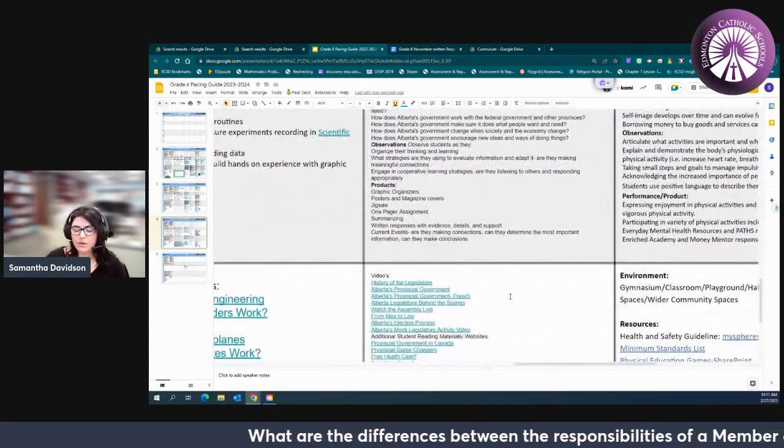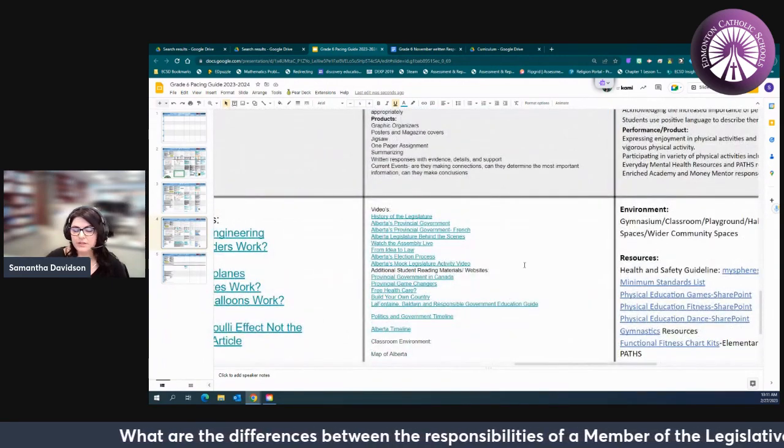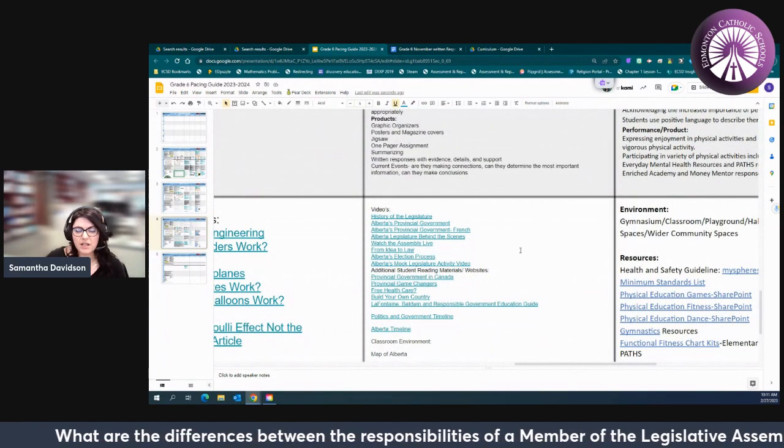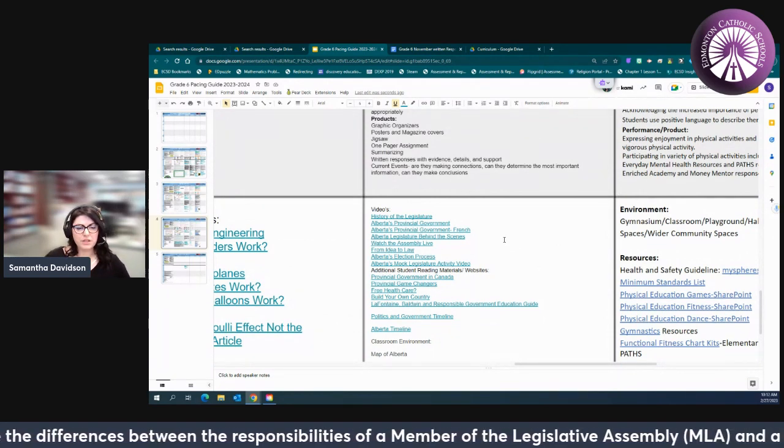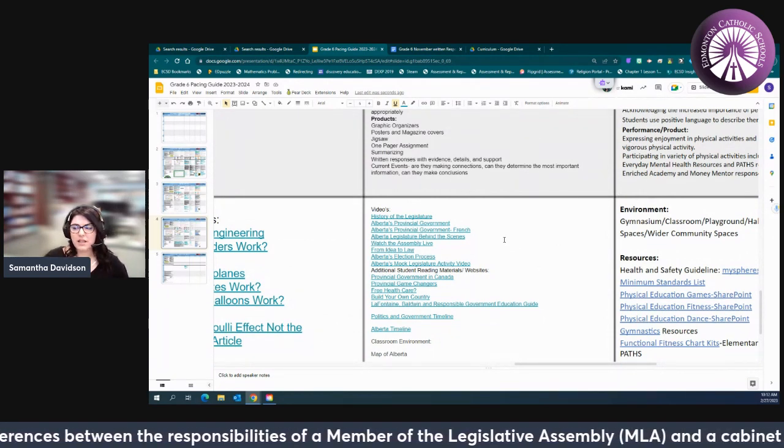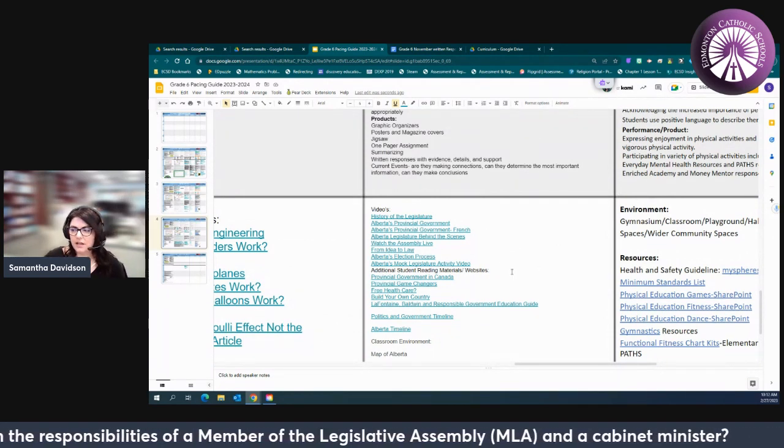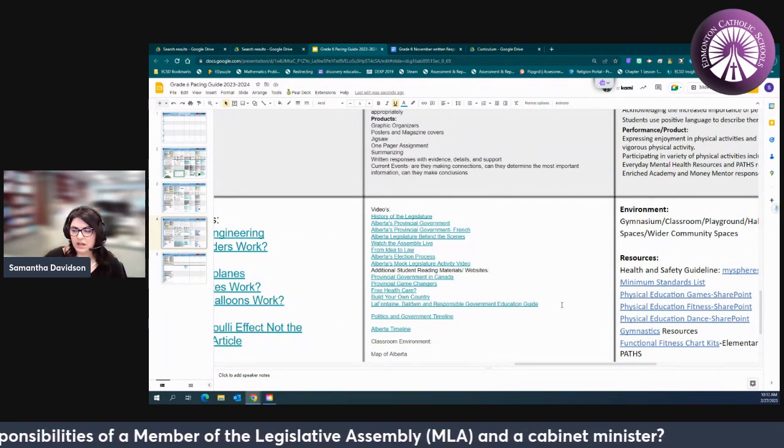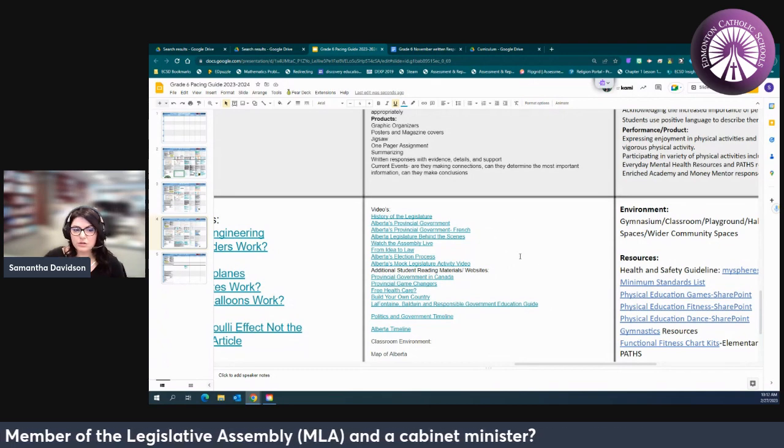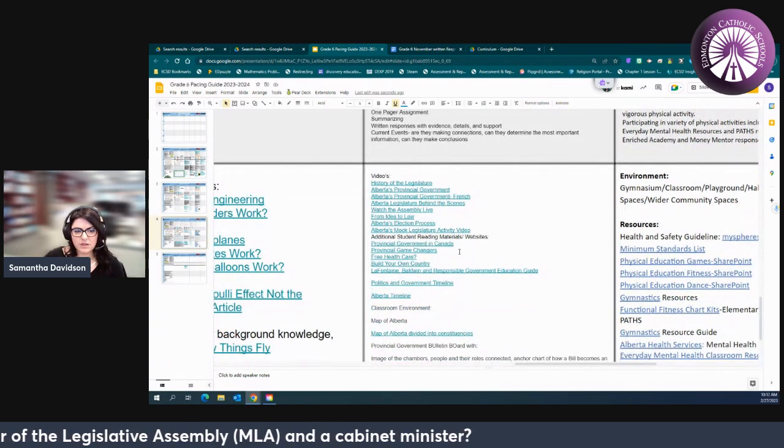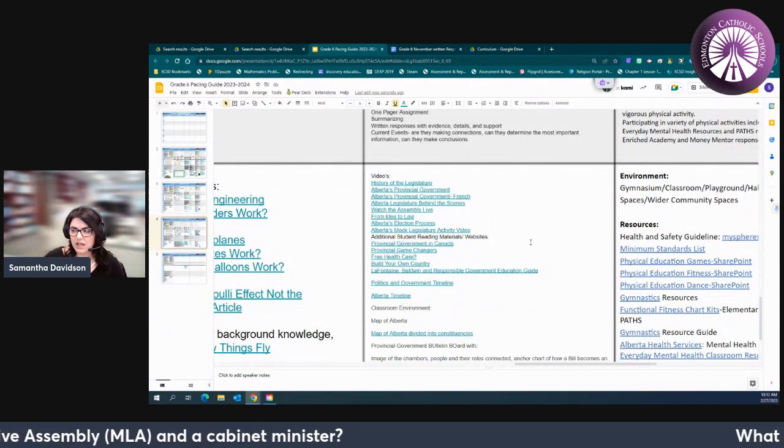So I hope you enjoy this unit of study. Provincial Government can be a really exciting opportunity for students to really look at the things that are affecting them and their community at large, the community of Alberta. There's great opportunities within some of these resources to get your students engaged with that.